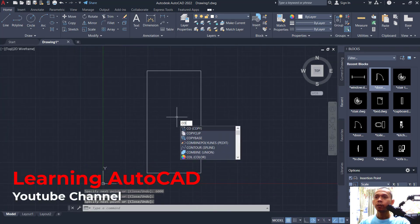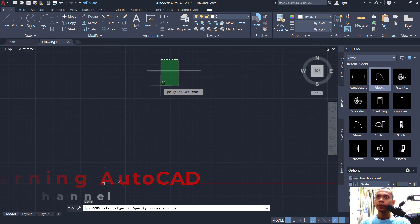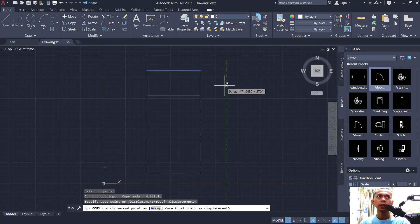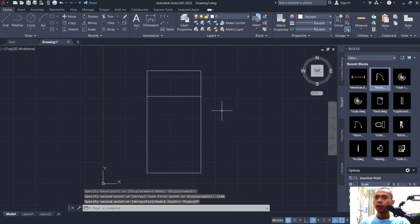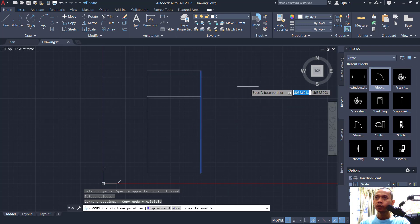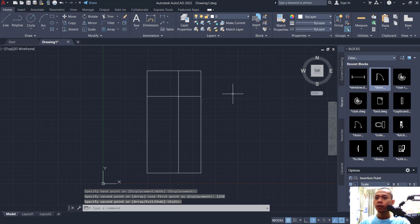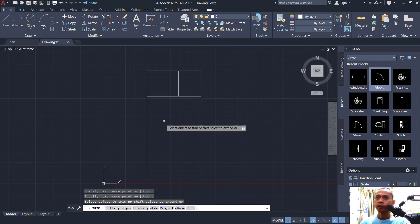You can use the copy command to copy this line object and move to the bottom. I will set into 1500, and copy this line again to the left into 1250. Use the trim command to cut this line object.